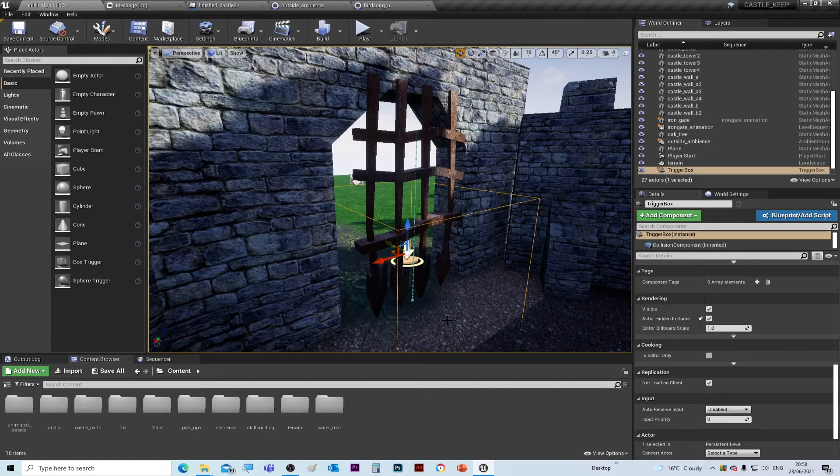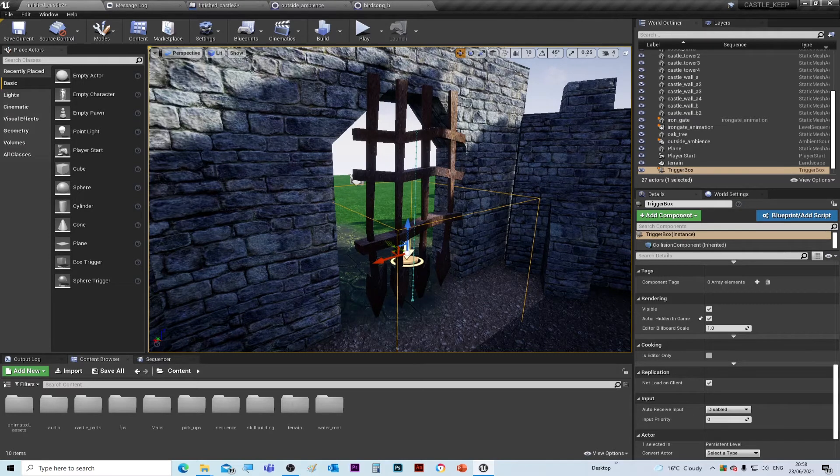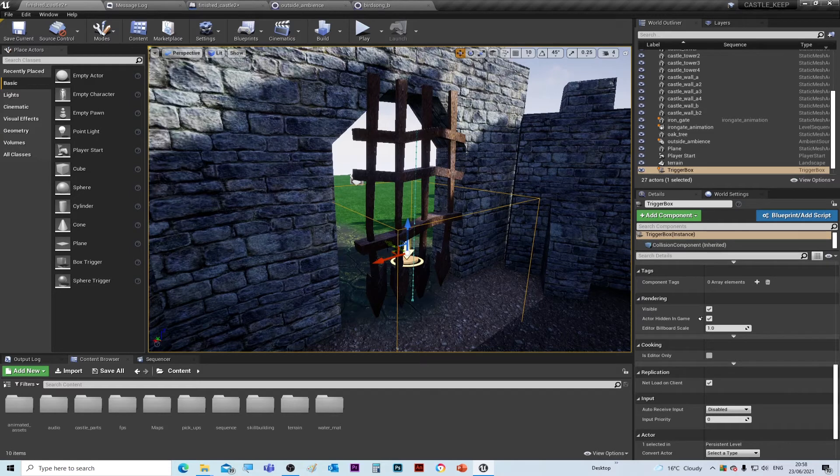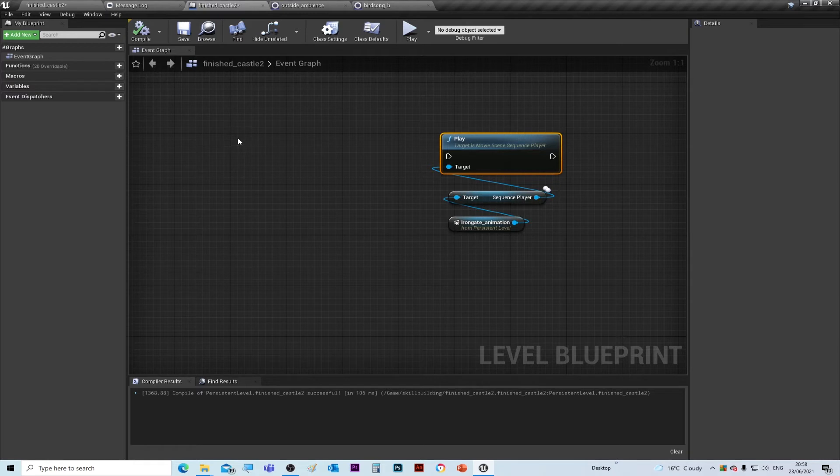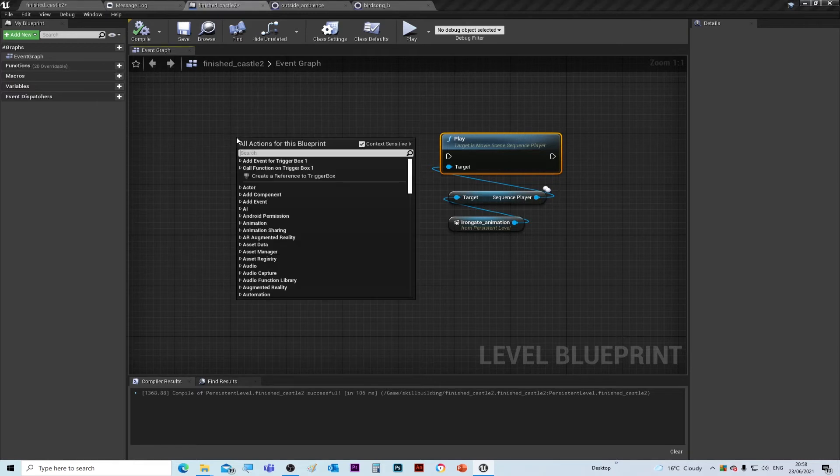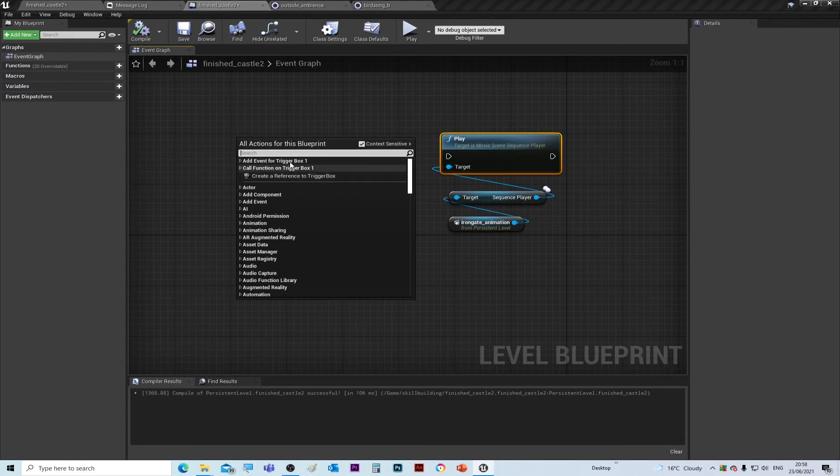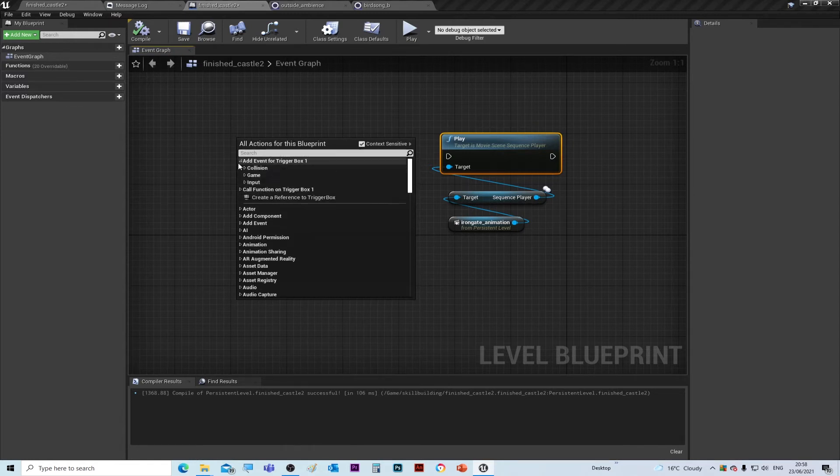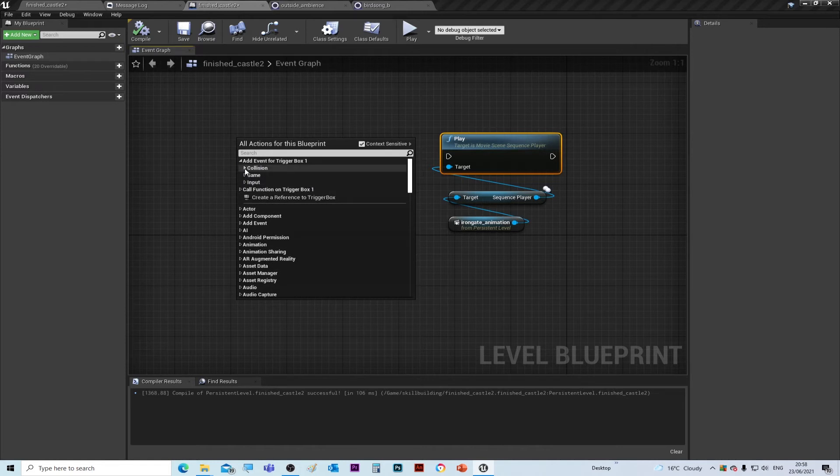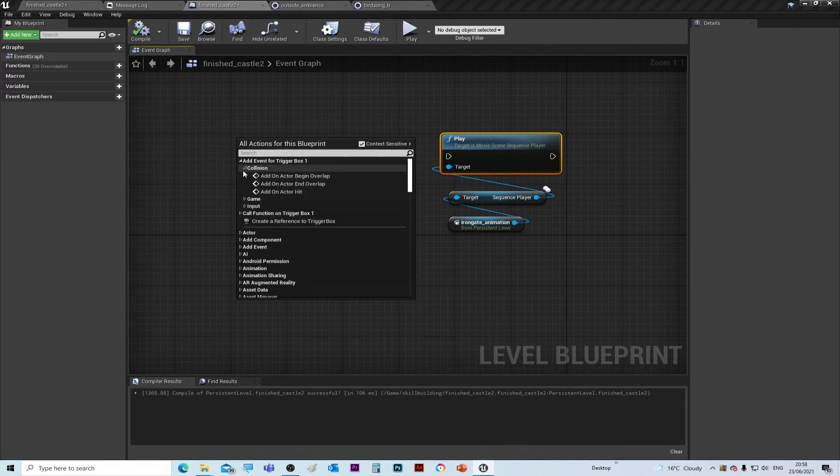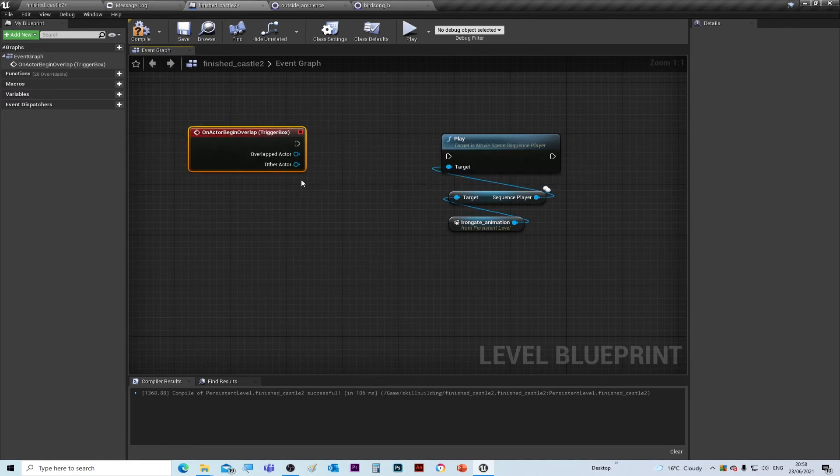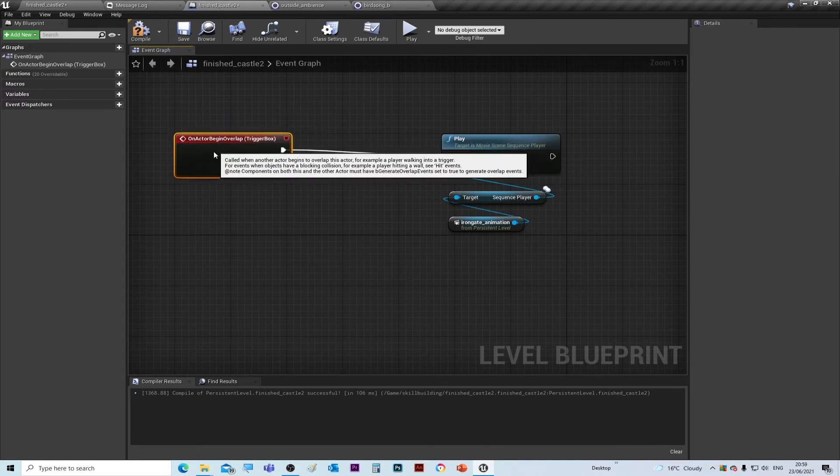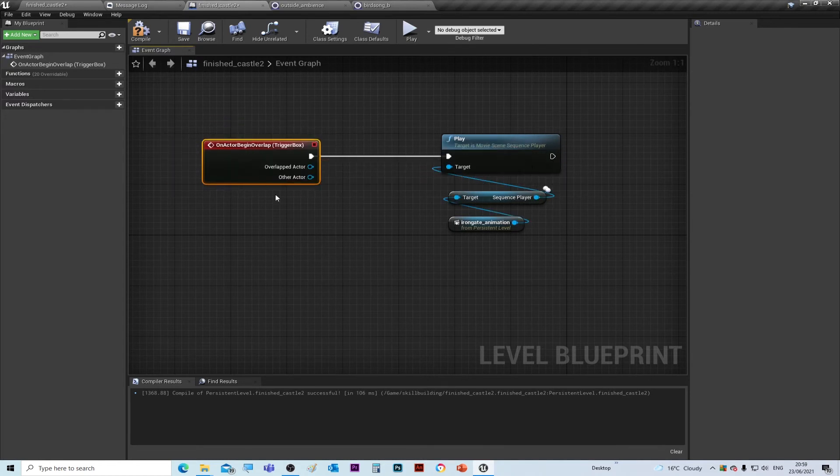So let's sort out the animation when the player goes into the box. Make sure the trigger box is selected, go back to the action script, right click, and you'll see you've got these things at the top associated with the trigger box. Go to Add Event for Trigger Box, go to Collision, and then Add On Actor Begin Overlap. Then just connect that up with the play. What that will do is as soon as the actor goes inside the trigger box, the animation of the door will play.